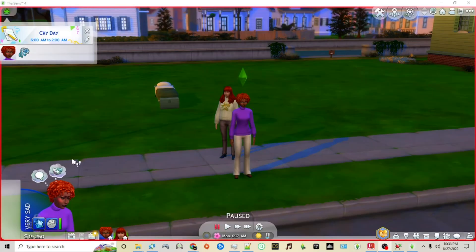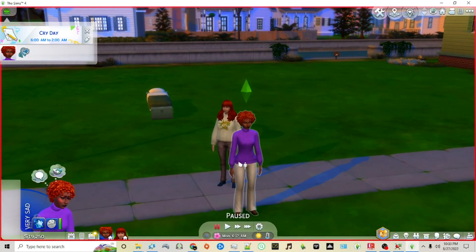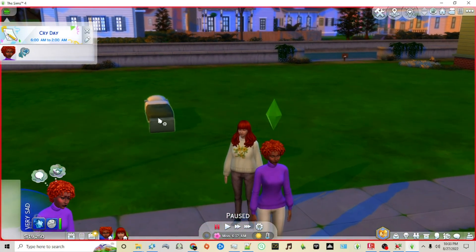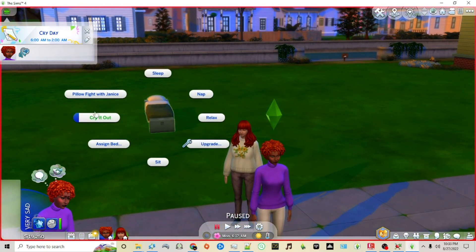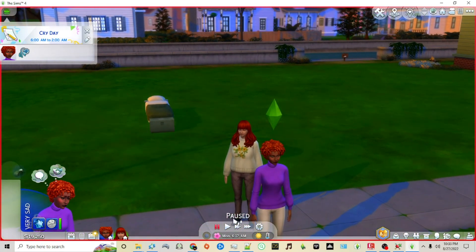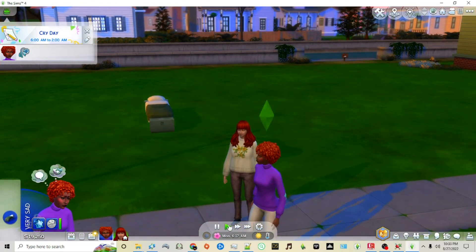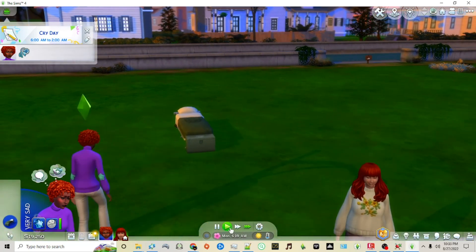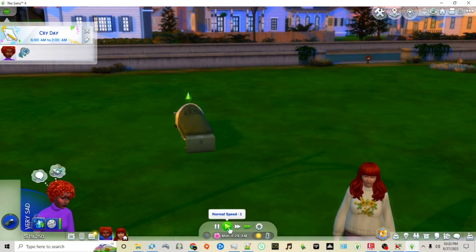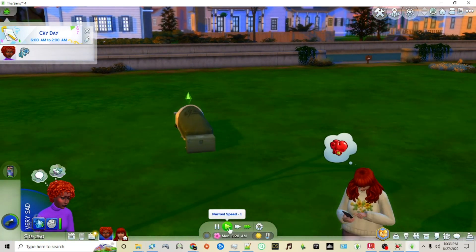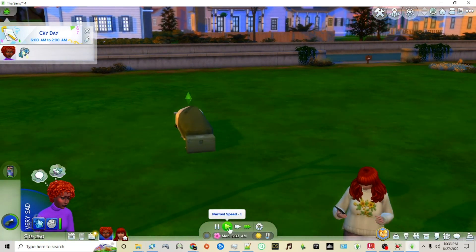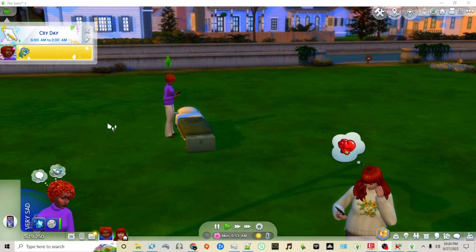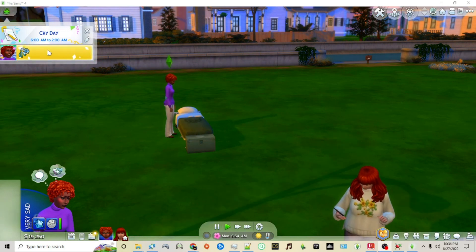Now we're back in the game. I've cheated to make my sim very sad. We're now on our holiday that we created called Cry Day, and I'm going to have her go into the bed and cry. Let's see if it works. She's crying it out and you'll see that she satisfied the holiday.